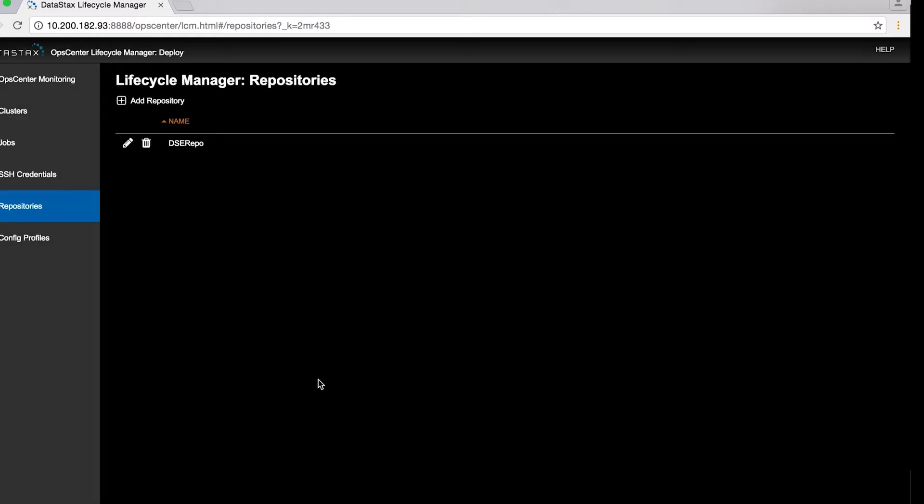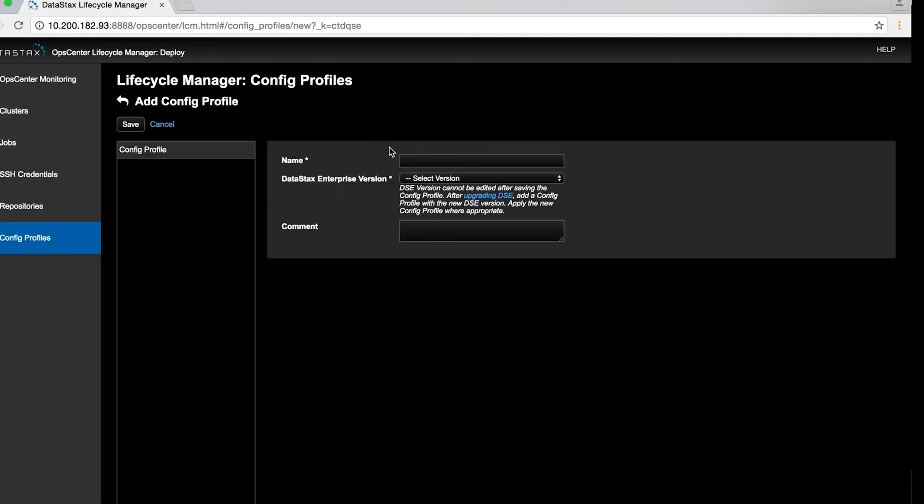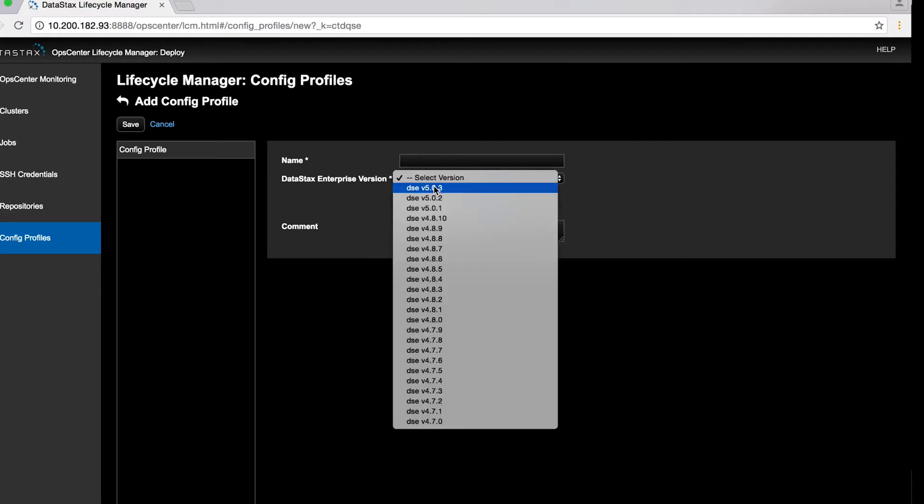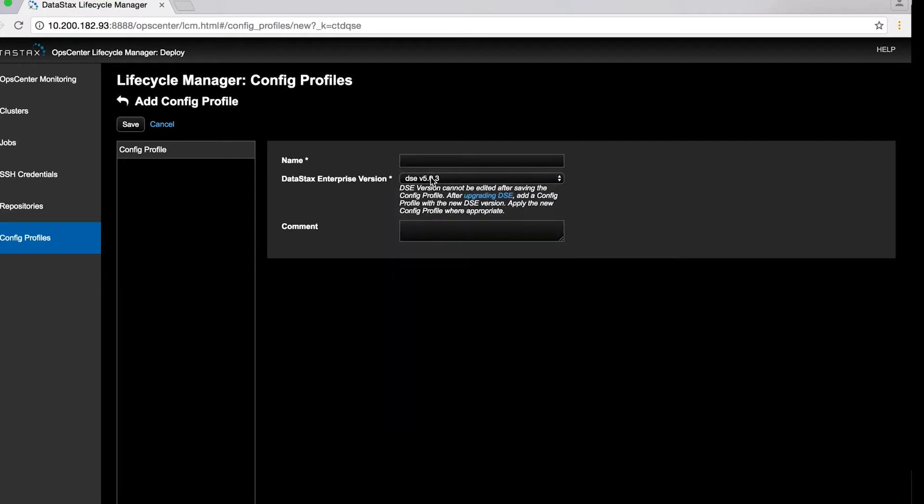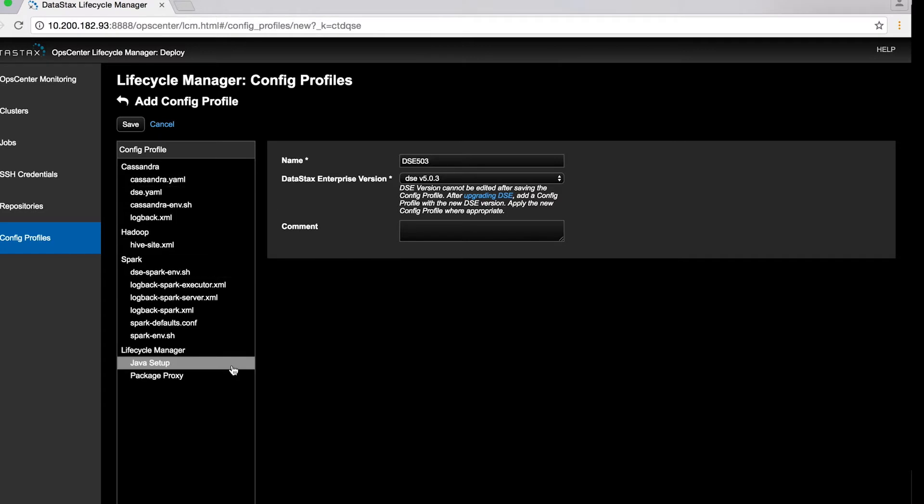Next, you'll create what's called a configuration profile. Now, in the broader scope of Lifecycle Manager, there is a lot more to say about these. You can use them to manage lots of different kinds of cluster configurations. But here, we're just going to create a single profile for our small demo cluster.